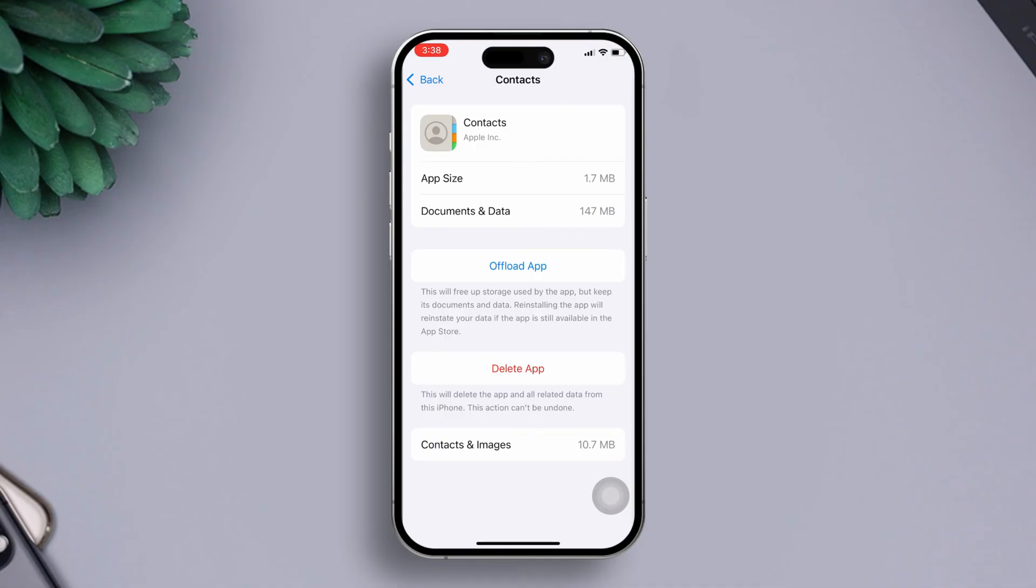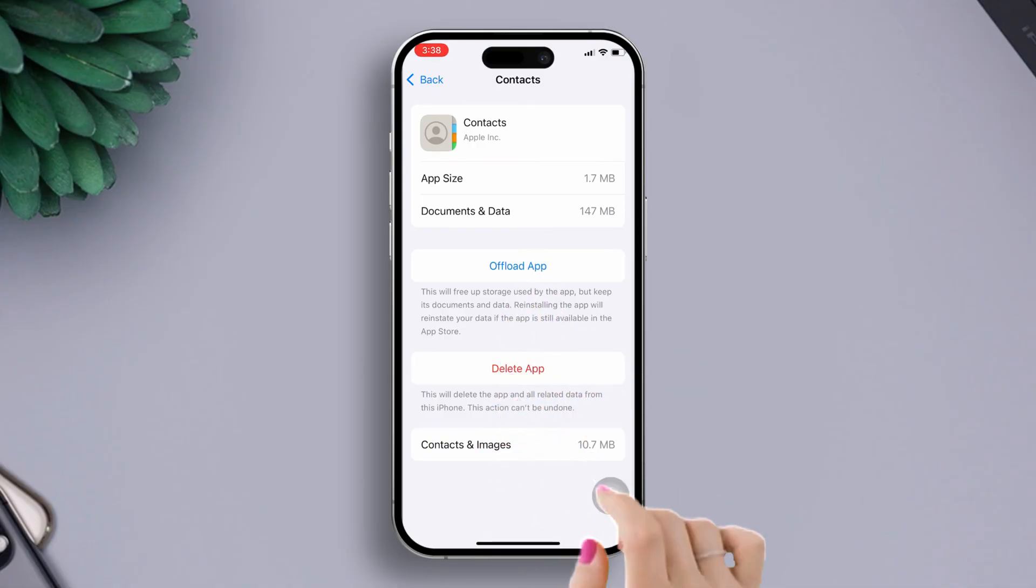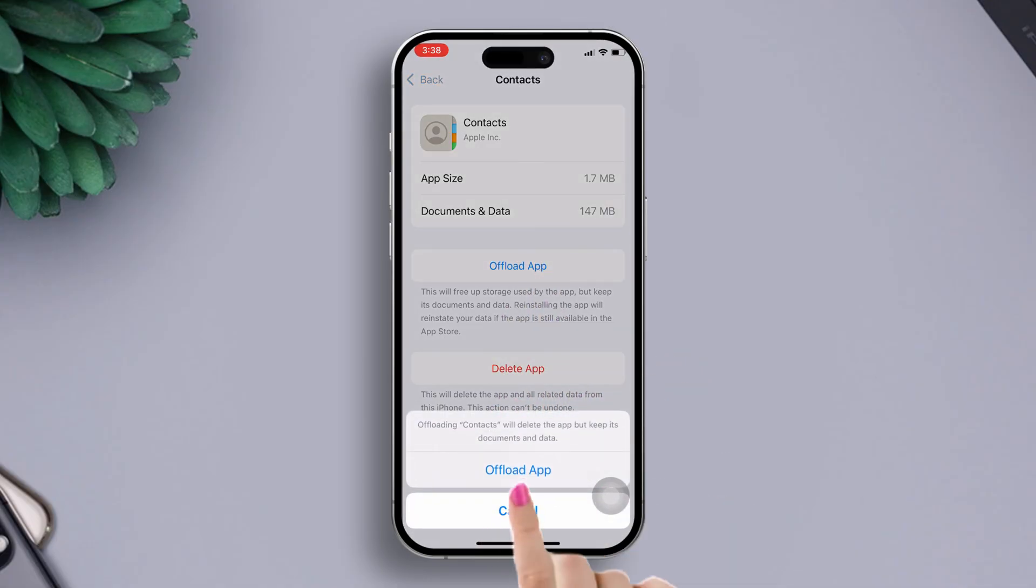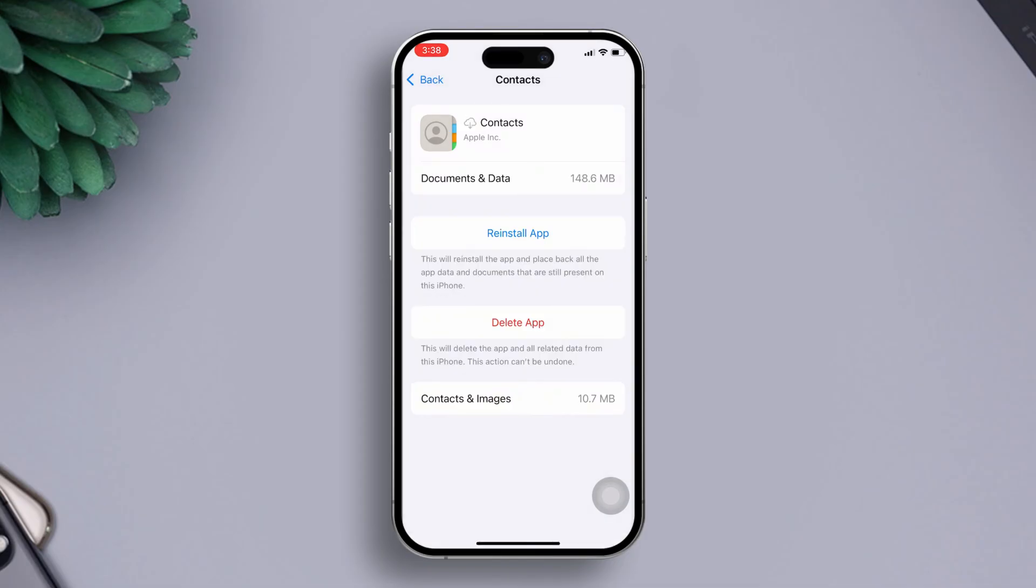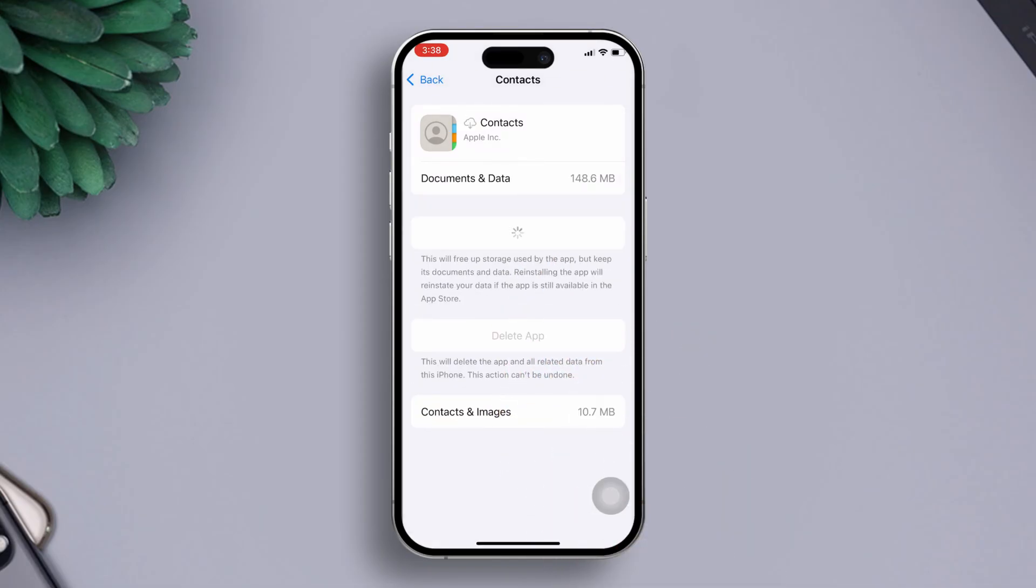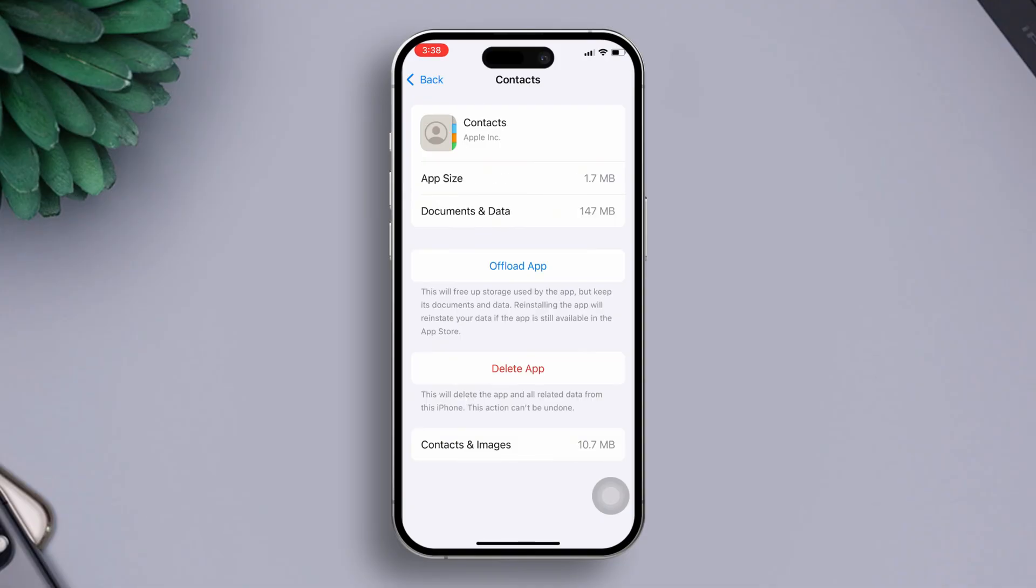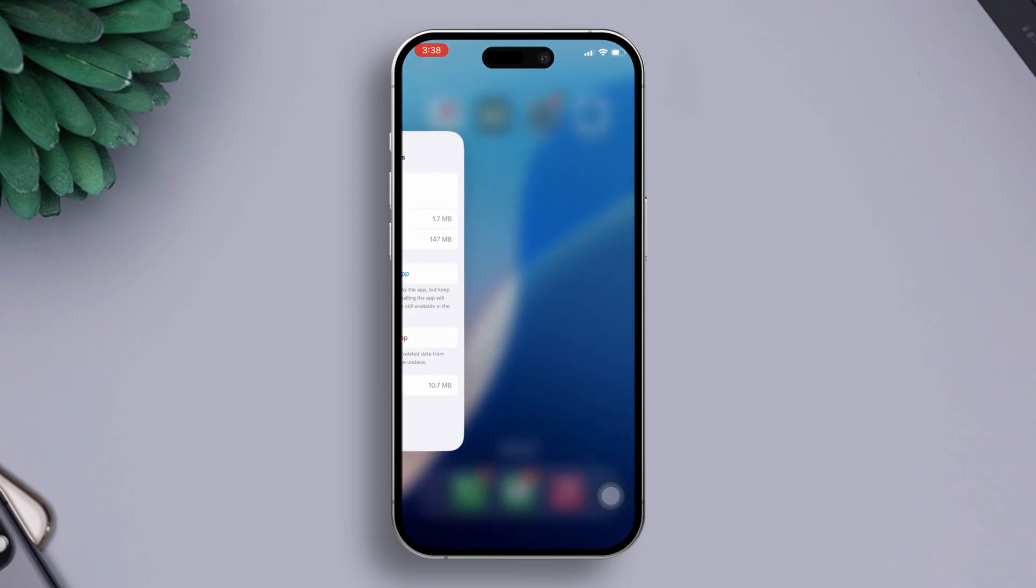Next, tap on the offload app button. Then tap on offload app and it will be offloaded. Now just tap on reinstall app and the Contacts app will begin reinstalling. Once it's finished, check if the issue is fixed.